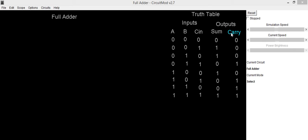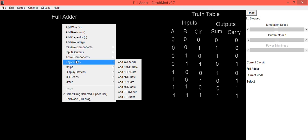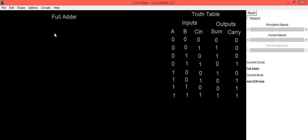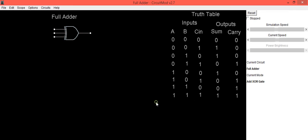First we will implement the circuit. To generate Sum we are going to use an XOR gate. This XOR gate consists of two inputs, but for our full adder we require a three-input XOR gate. So go into the Edit option and change the number of inputs to this gate, then click Apply and OK.